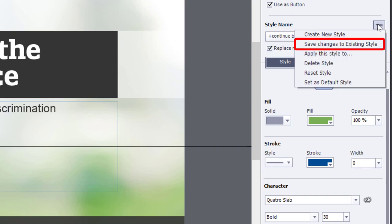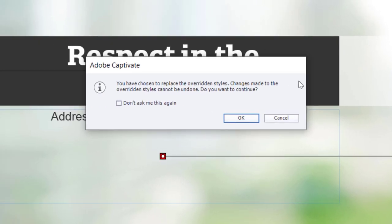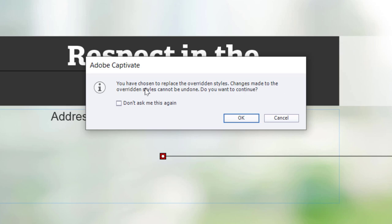And from this little tiny menu, we'll save changes to existing styles. You'll get this message here. You've chosen to replace the overridden styles. Changes made to the overridden styles cannot be undone. Do you want to continue? Basically, all those changes, I'm going to lose them now, and they'll all become this style button here.